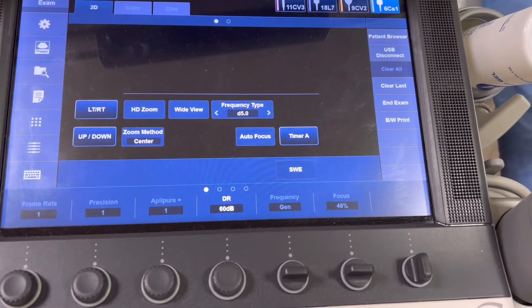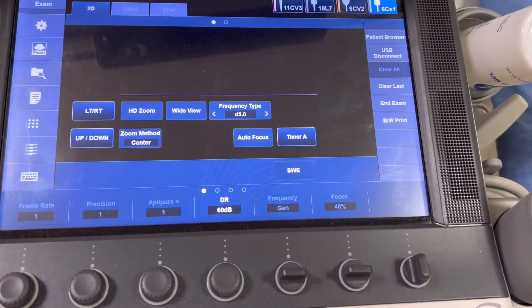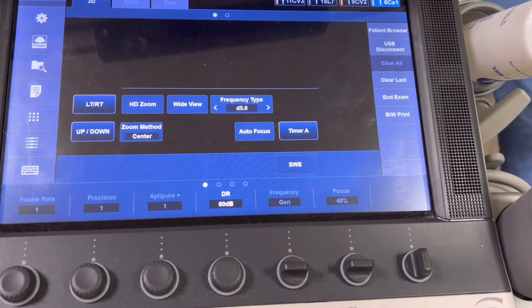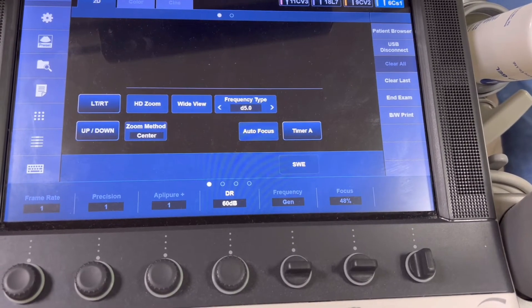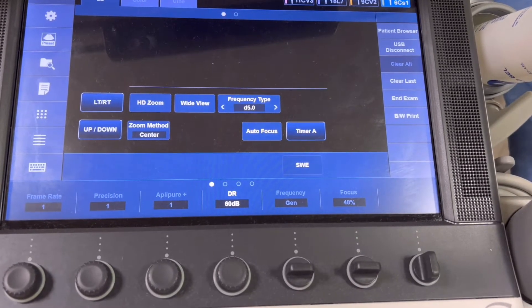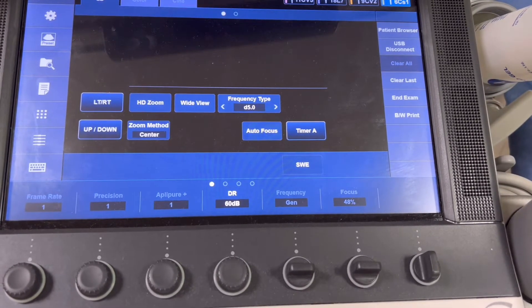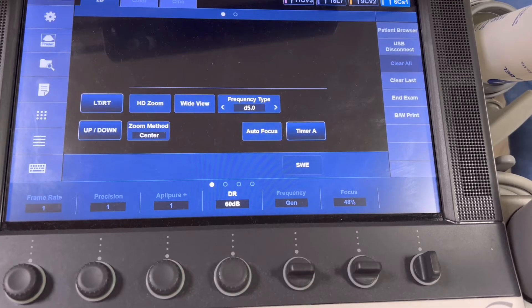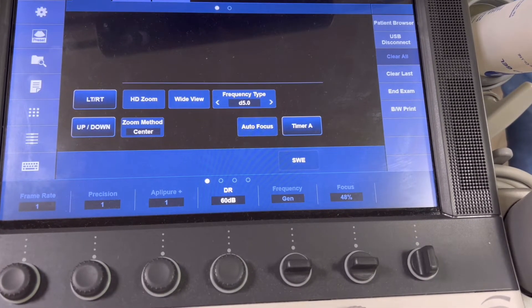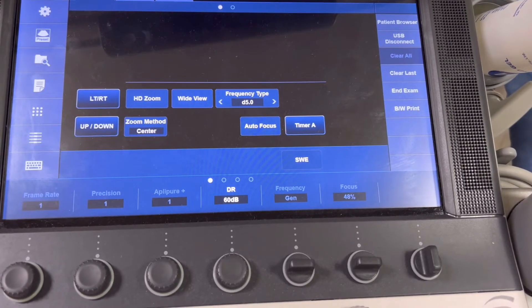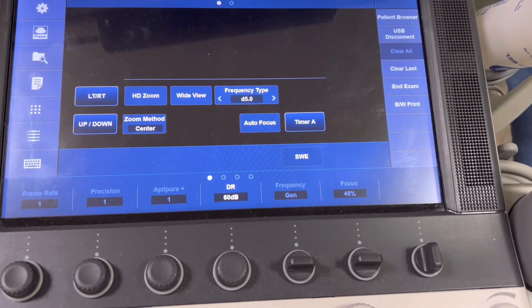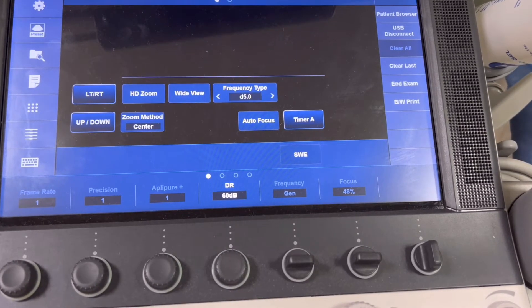The majority of machines nowadays have touch screens where you can also find other controls and details about the ultrasound modality that are essential for obtaining high quality images for diagnostic purposes. This includes the selection of probe or transducer, the frame rate, adjustment of precision, the decibels, and as well as the focus adjustment.